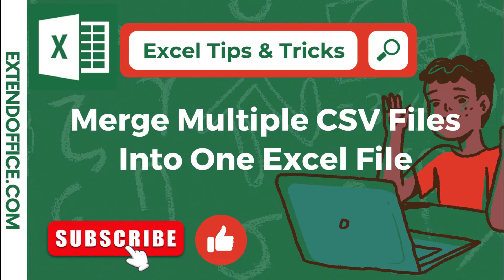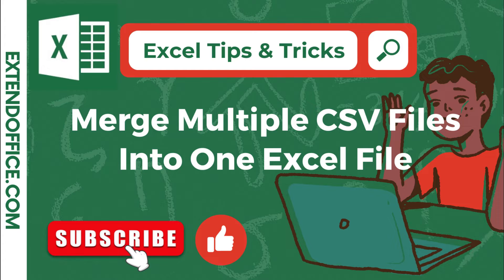Hello, welcome to ExtendOffice channel. In this tutorial, we will talk about how to sort and combine all related CSV files into one Excel file. Let's begin now.